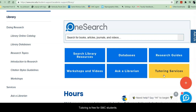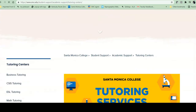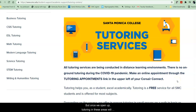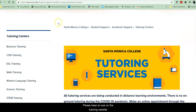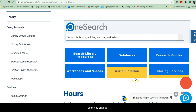Tutoring is free for SMC students. While we are remote, all tutoring is remote, but once we open up, tutoring in these areas will once again be available in person. Please keep an eye on the tutoring website as things change.